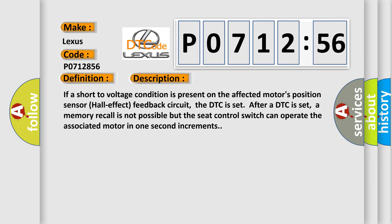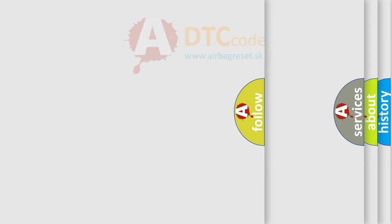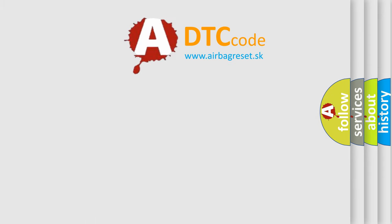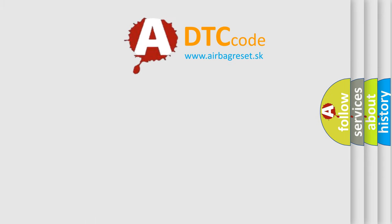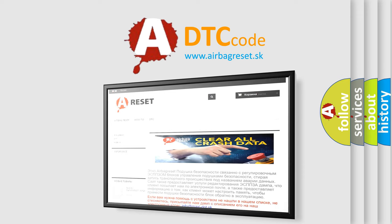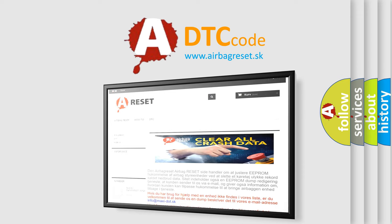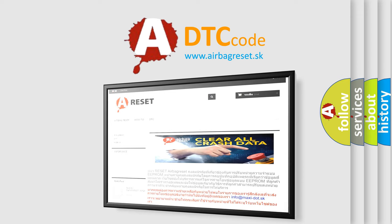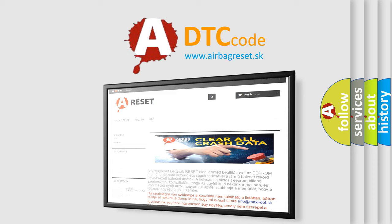The airbag reset website aims to provide information in 52 languages. Thank you for your attention and stay tuned for the next video.